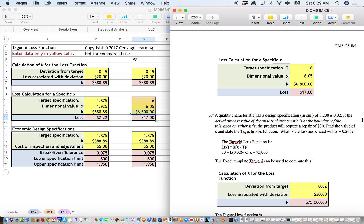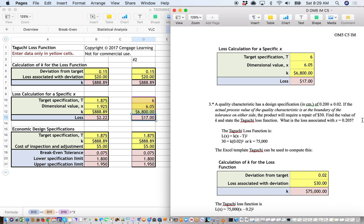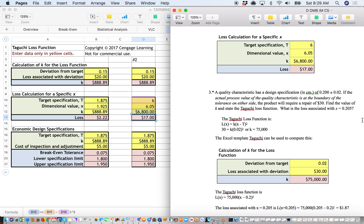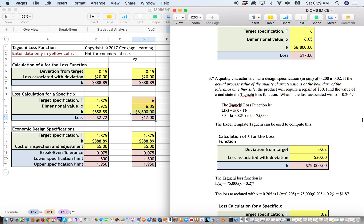Similarly, a little bit further down, they talk about a quality characteristic has a specification of 0.2 plus or minus 0.02. And you need to find the value given these particular numbers. The product will require a repair of $30. Find the value of K and state the Taguchi loss function.